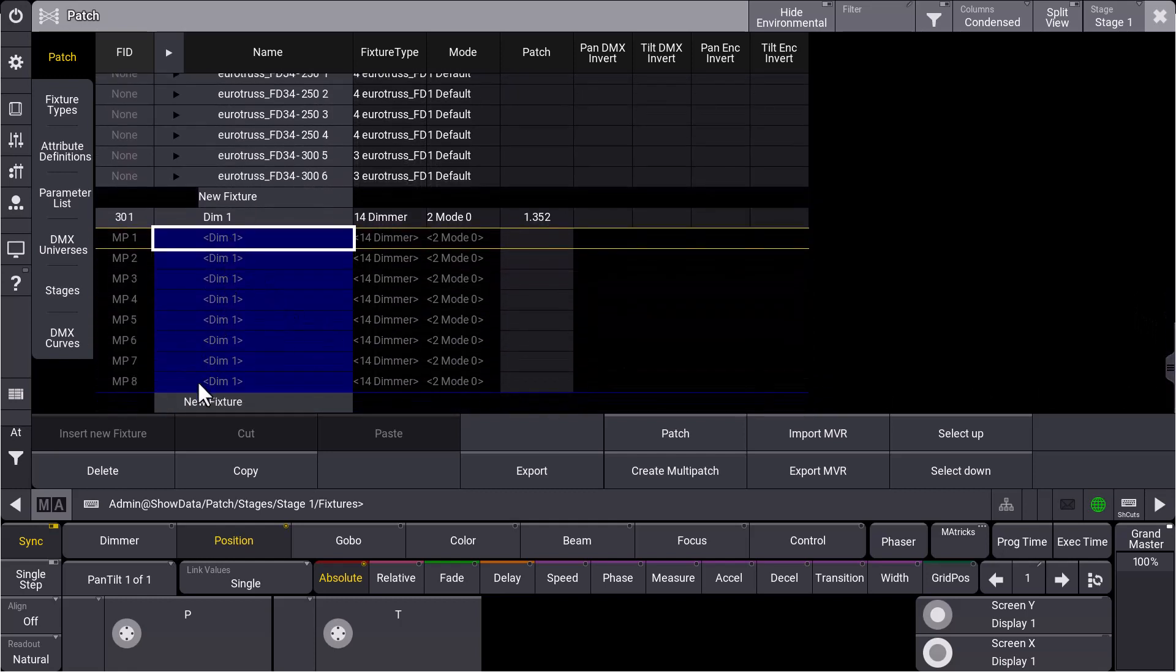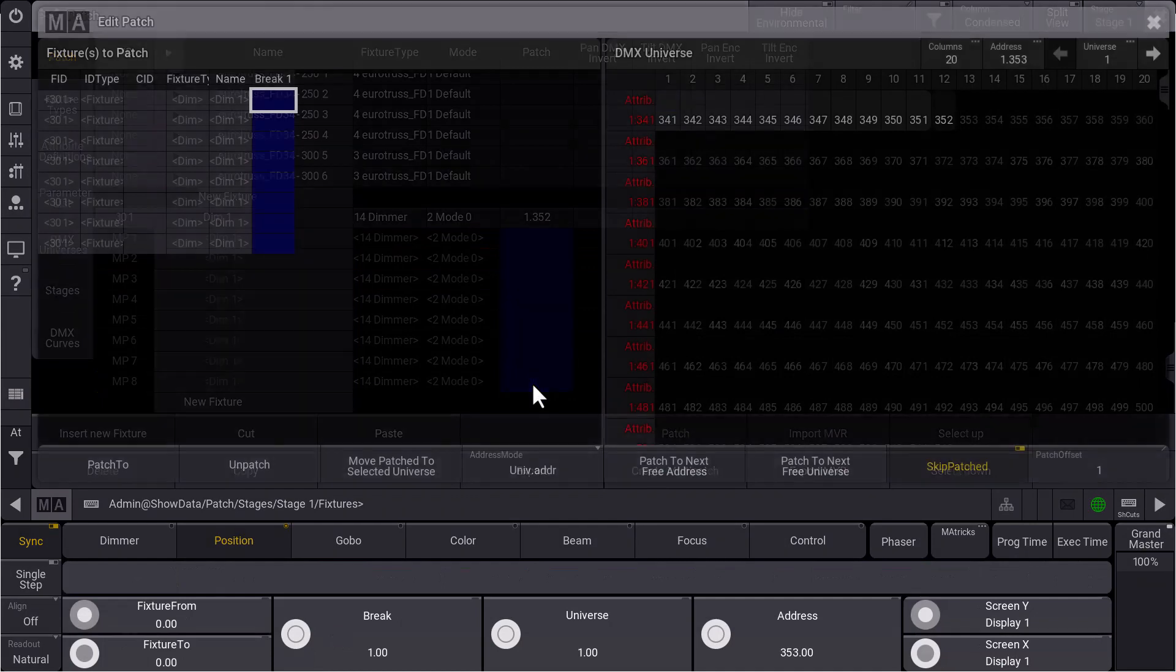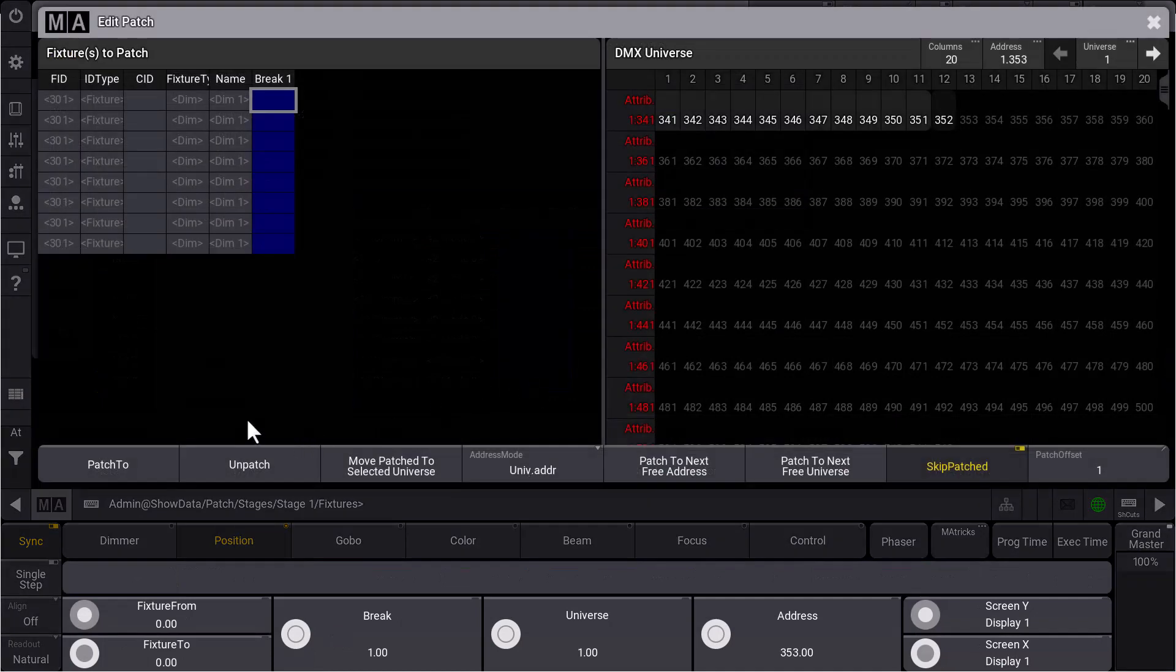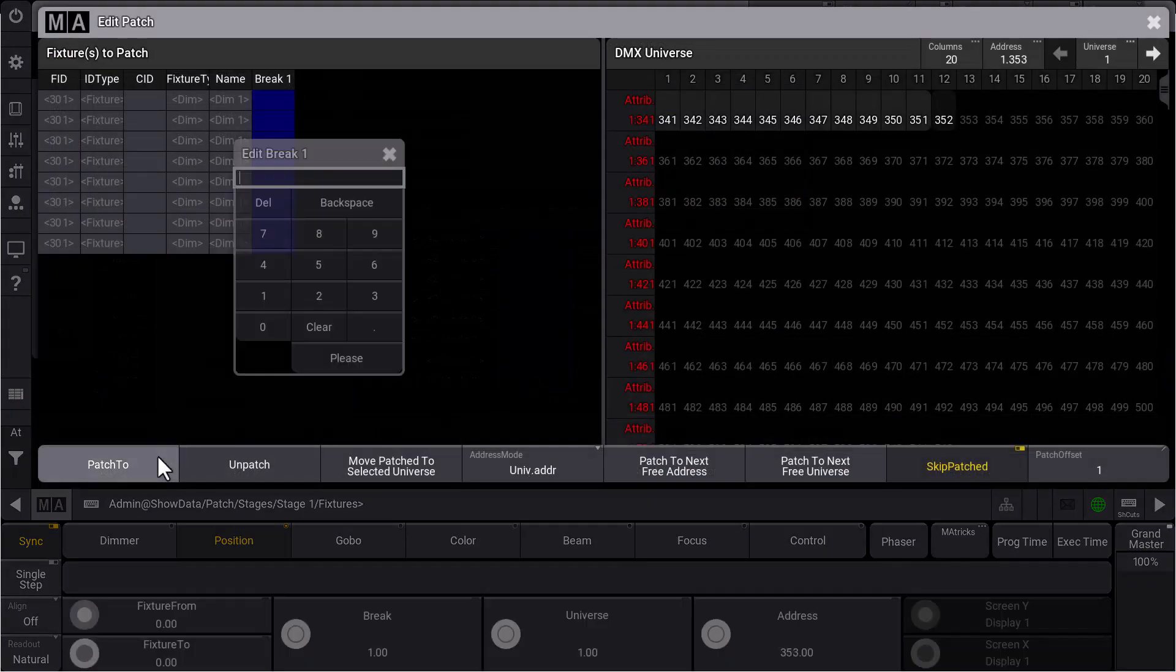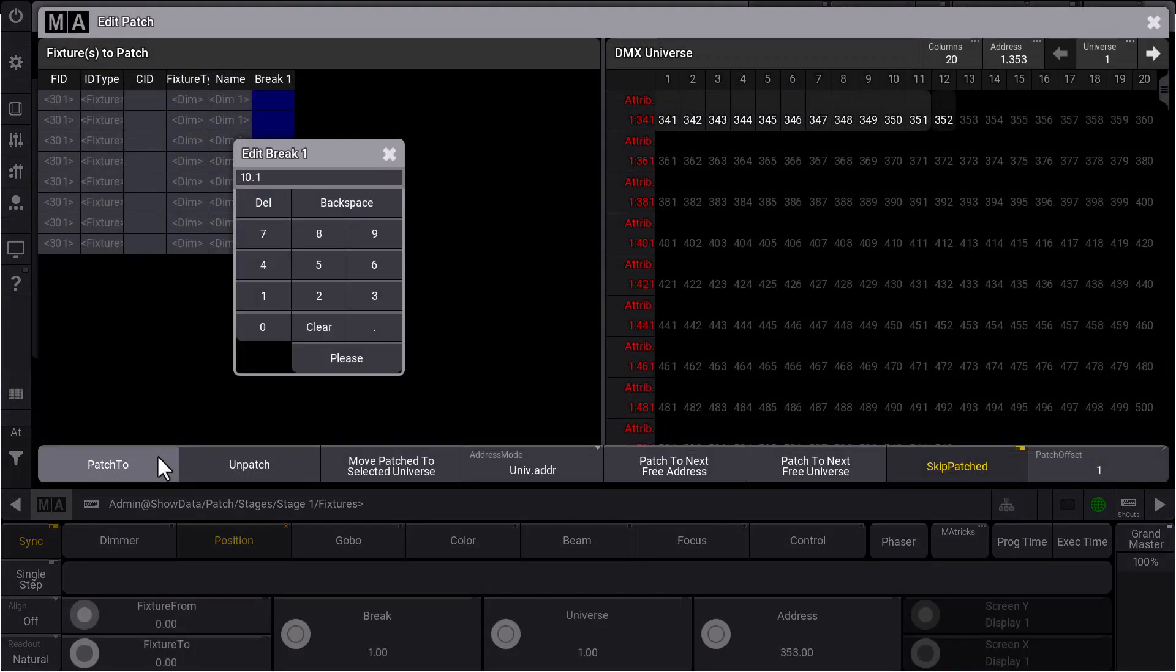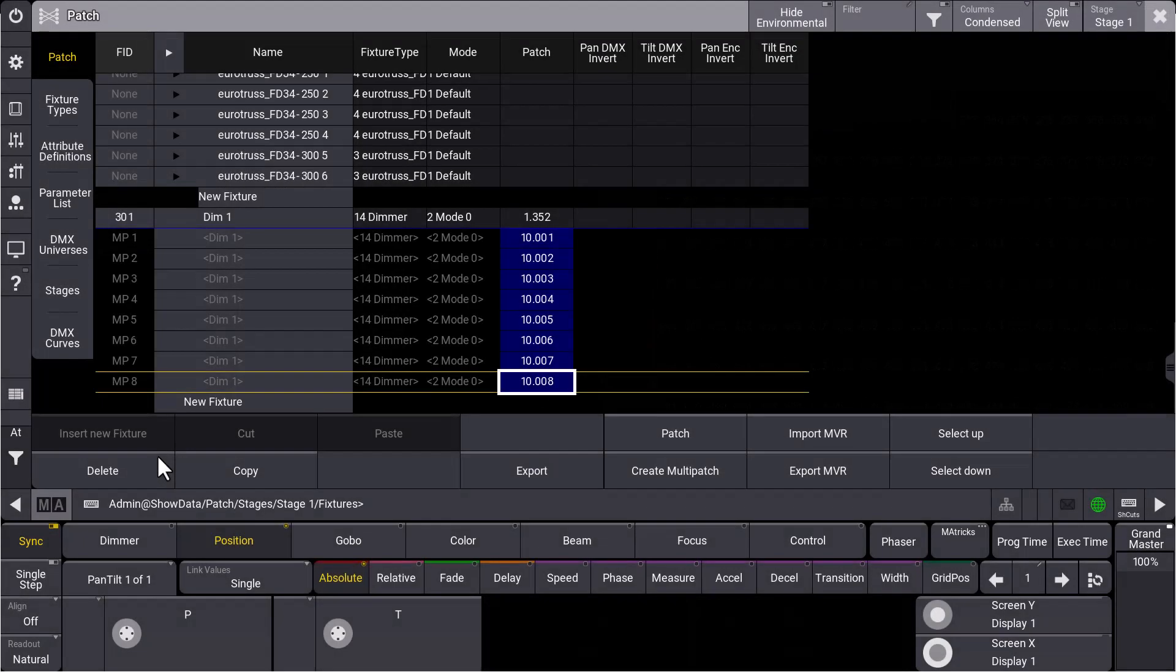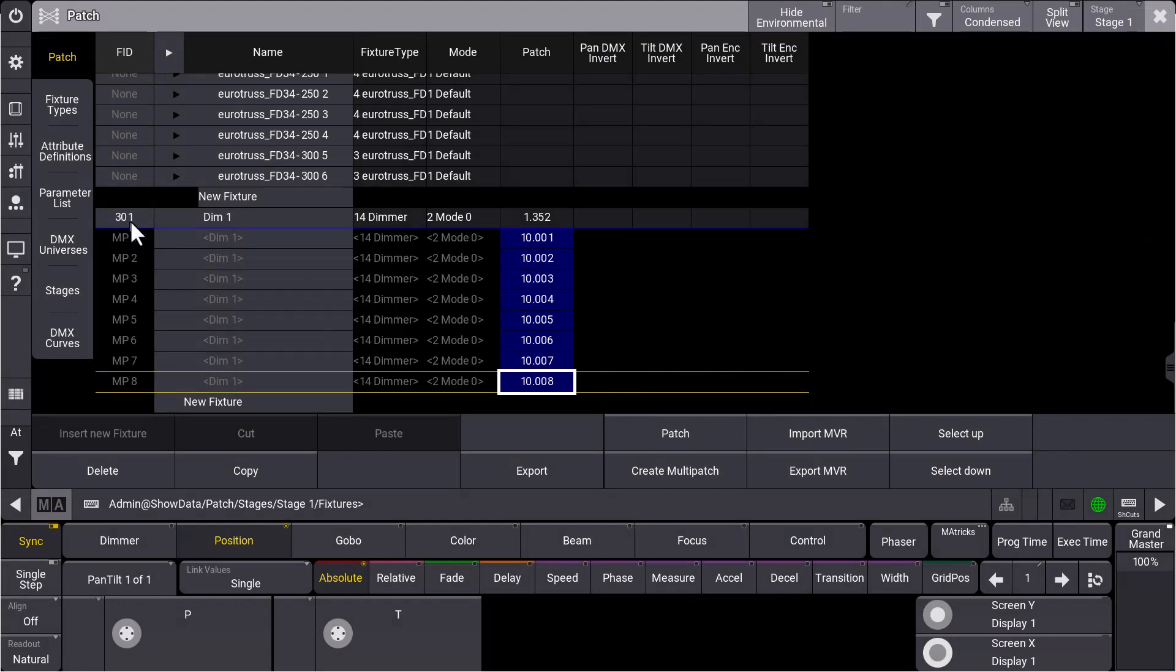And in our patch list, we can see all of these eight multi-patch fixtures below our dimmer fixture 301. So that means when we patch those fixtures now, maybe we patch them to universe 10, it doesn't matter for us at the moment. All of these fixtures will be controlled by this fixture ID 301, and these multi-patch fixtures don't cost parameters for us.